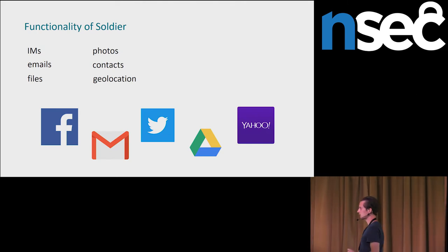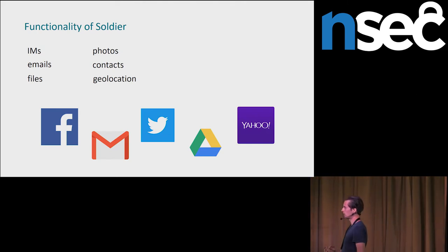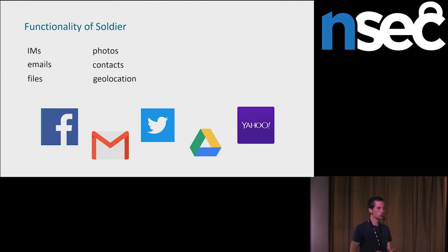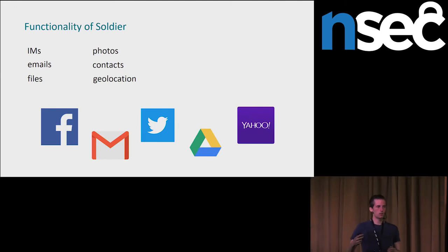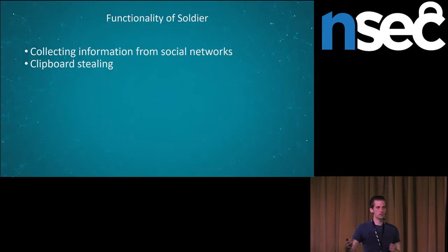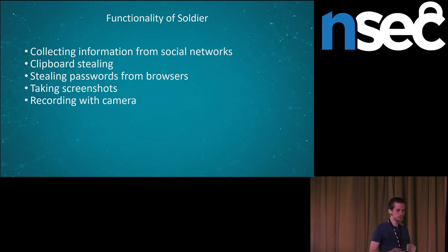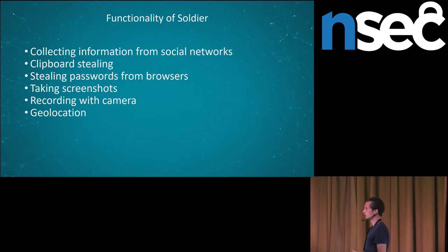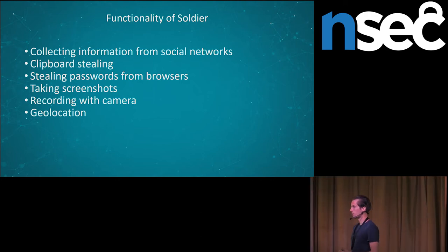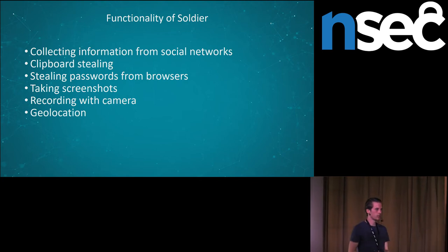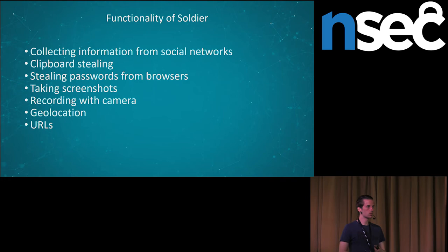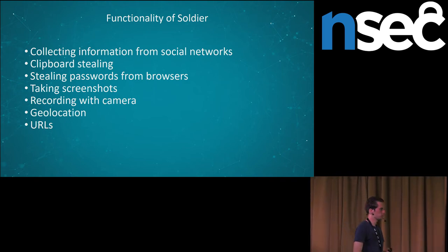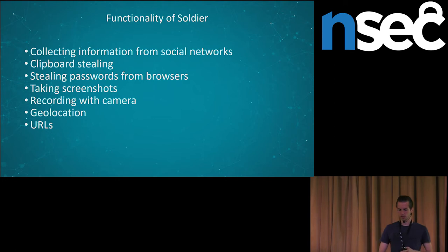Some other functionality is, I would say, self-explanatory. So I will continue with geolocation. They are collecting Wi-Fi networks available around. And based on it, they try to determine location of the victim. Then some other interesting functionality. They can steal various data from popular web browsers. They are stealing saved data, preferences, history, and bookmarks from popular web browsers.